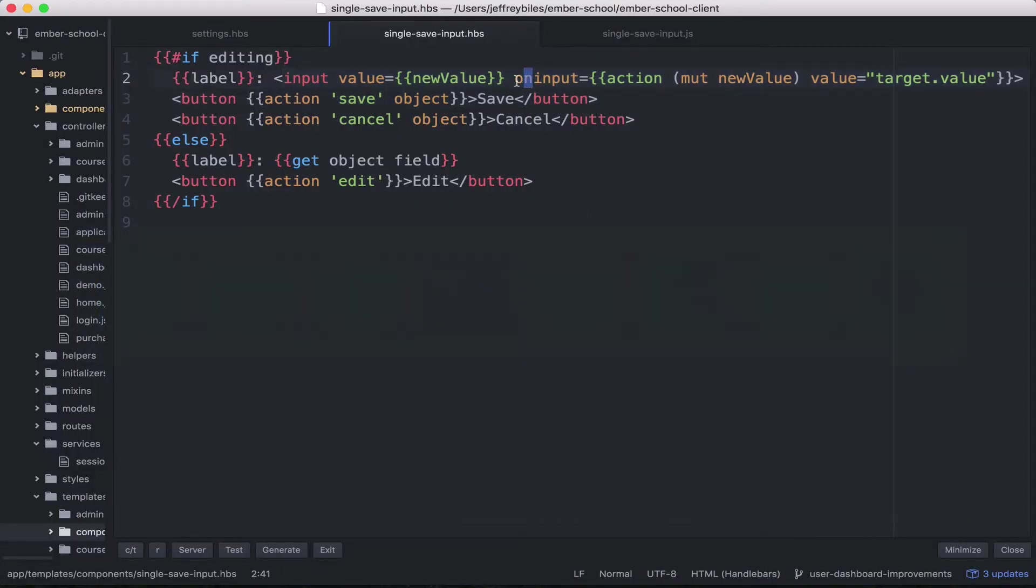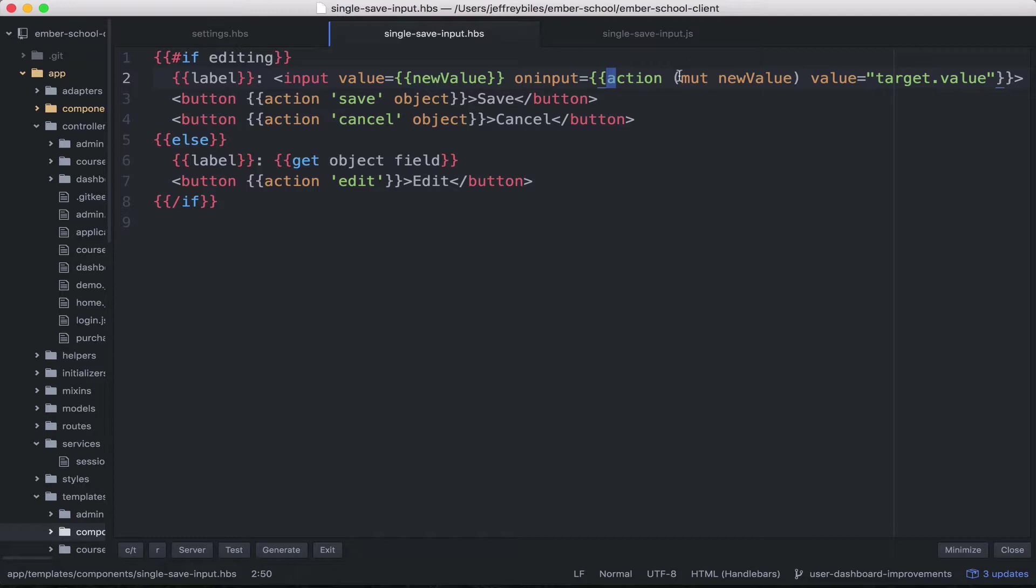So anyways, the value that we're displaying is the new value. And then on the input, the action we're taking is to mutate the new value.